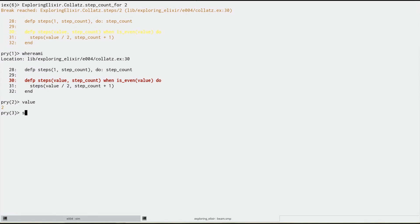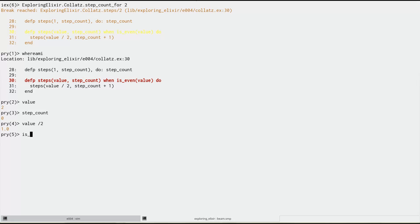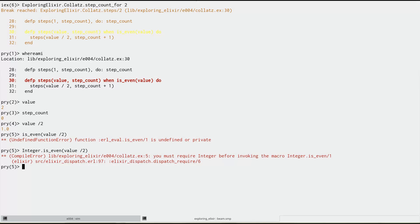Okay, let's see what the value of value is and what's the value of step count. Everything looks fine, right. And so let's do value divided by two and maybe we see a problem jumping out at us. And if we don't, we probably can if we try the guard value.